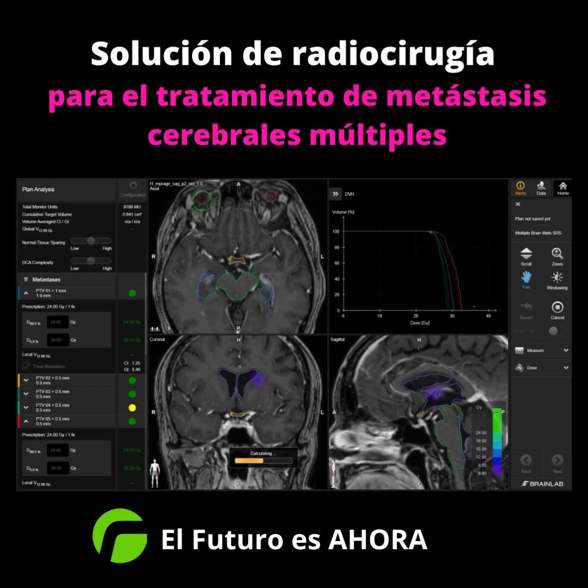Multi-leaf collimator apertures are tuned to optimize conformity and gradient, and to target all metastases with a single isocenter.